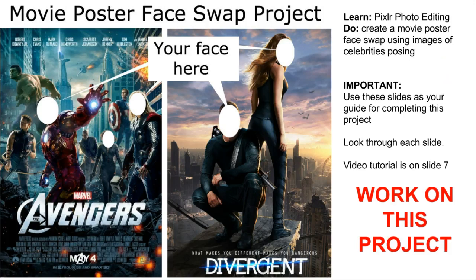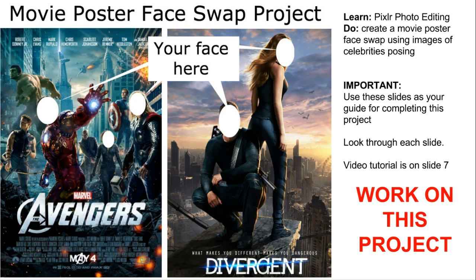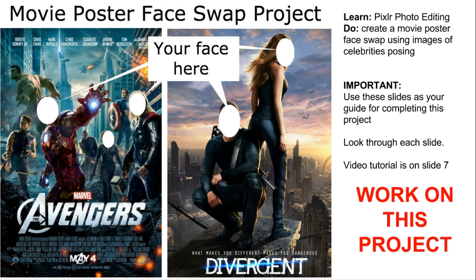Hello students. Welcome to the Movie Poster Face Swap Project. In this project you're going to create a movie poster using face swapping skills, the blending erasers, free transform, and text tools. Lots of the skills that you already have are going to be used in order to create this photo.